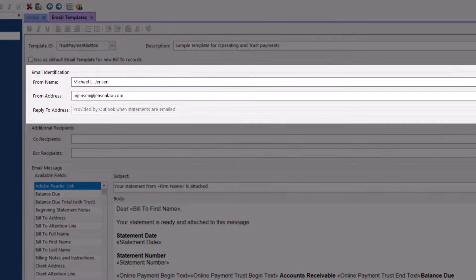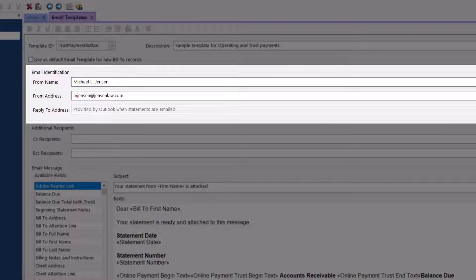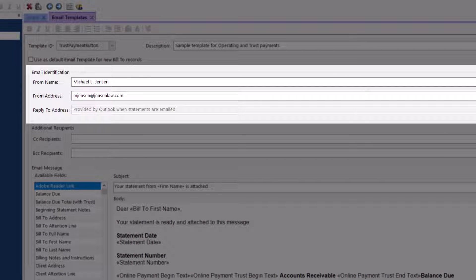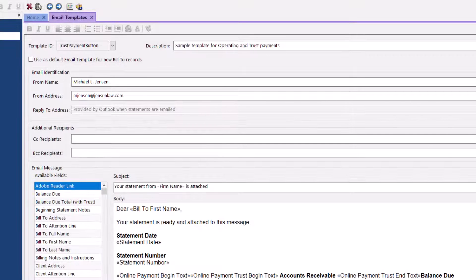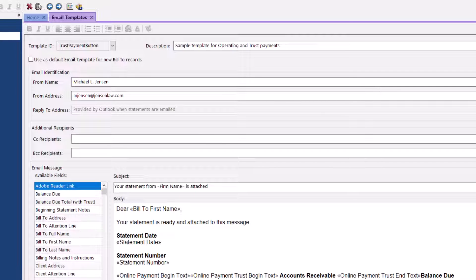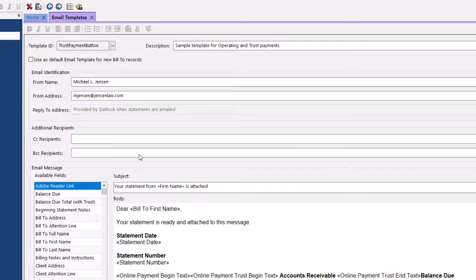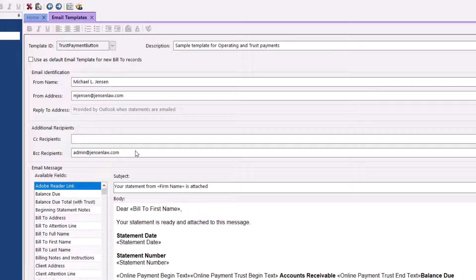The email identification section allows you to assign a from name, from address, and reply to address to your emails. Note that when using SMTP, you may want to enter a BCC address to retain a copy of sent emails. When using Outlook, a copy of each email is saved in the active Outlook profile sent items folder automatically.